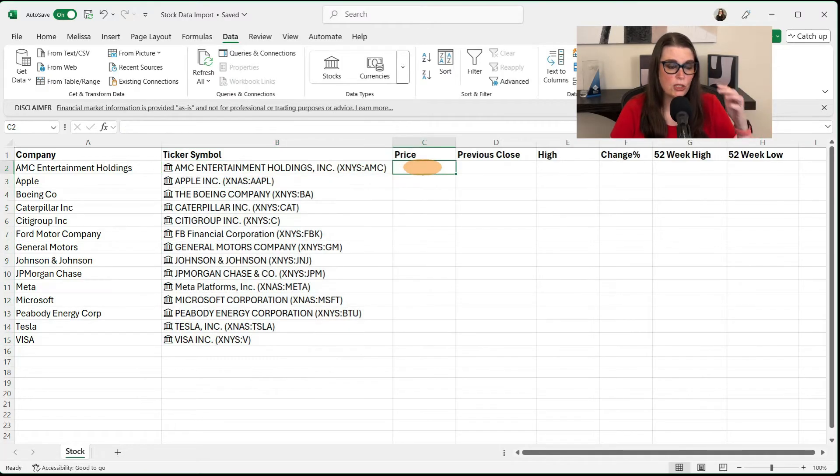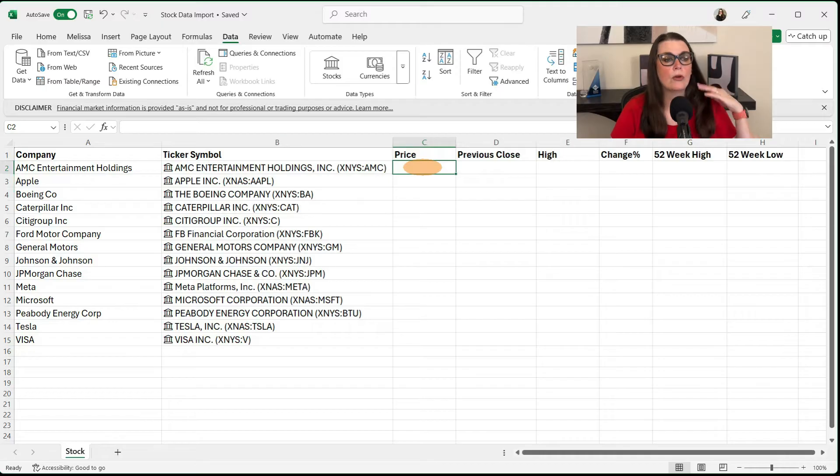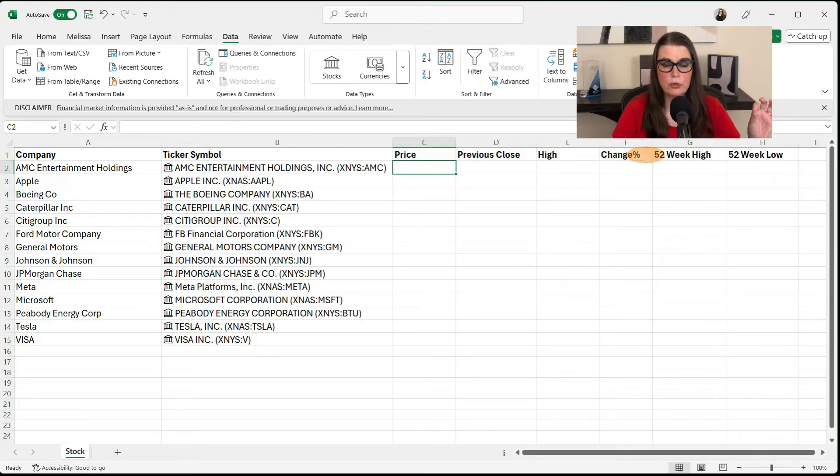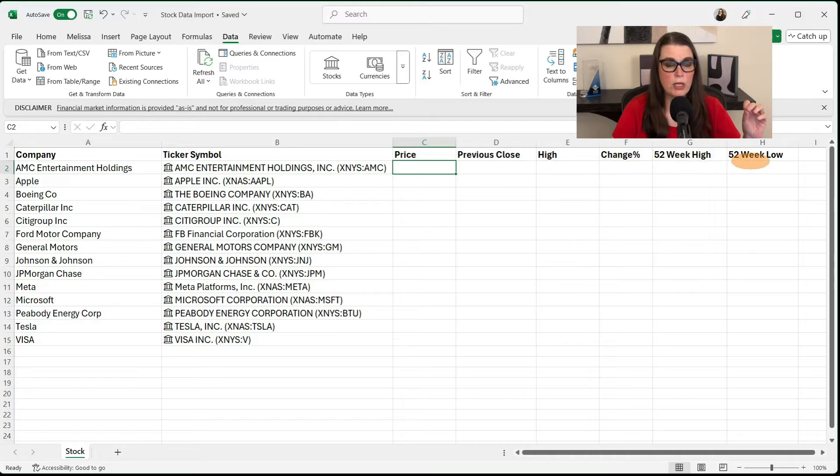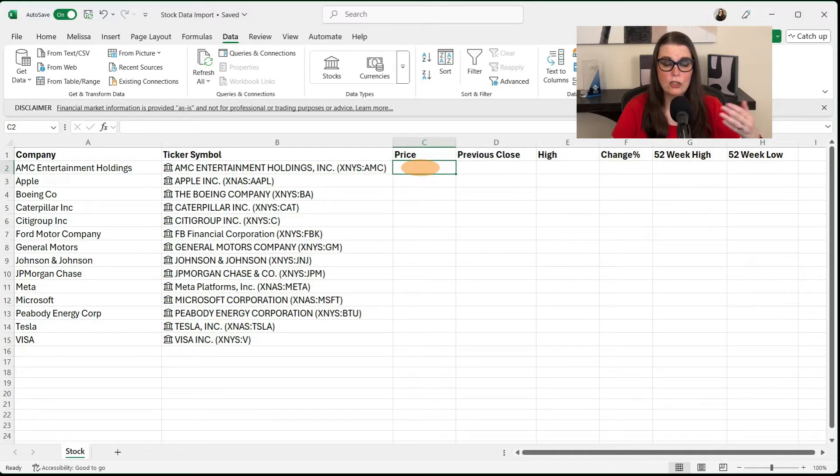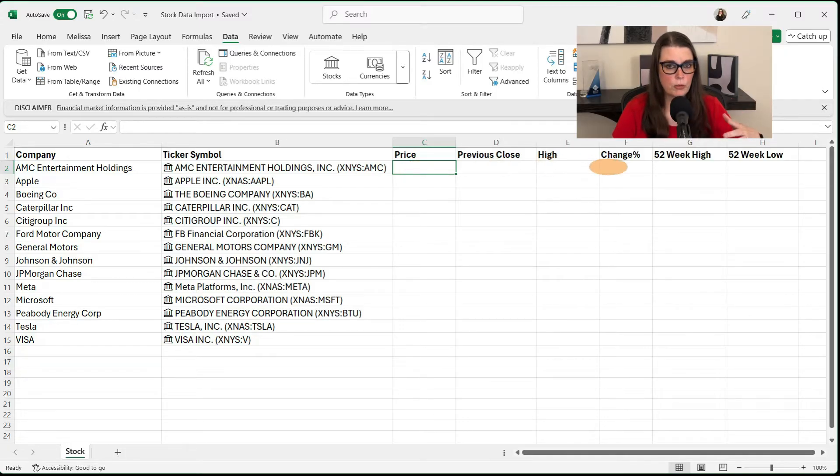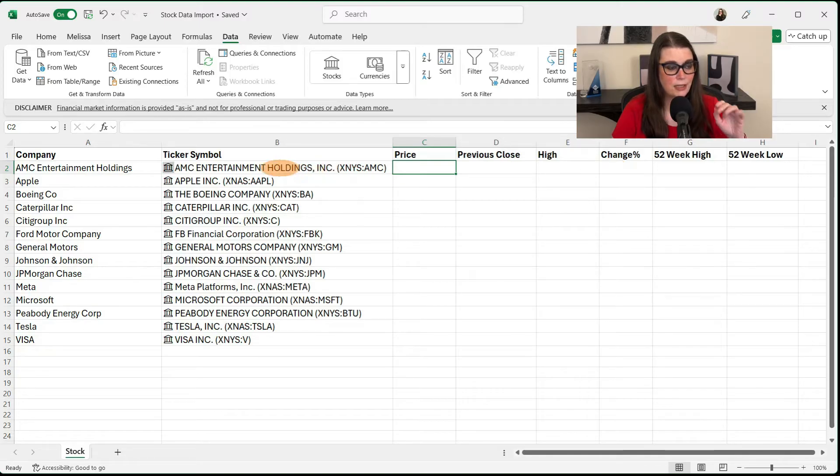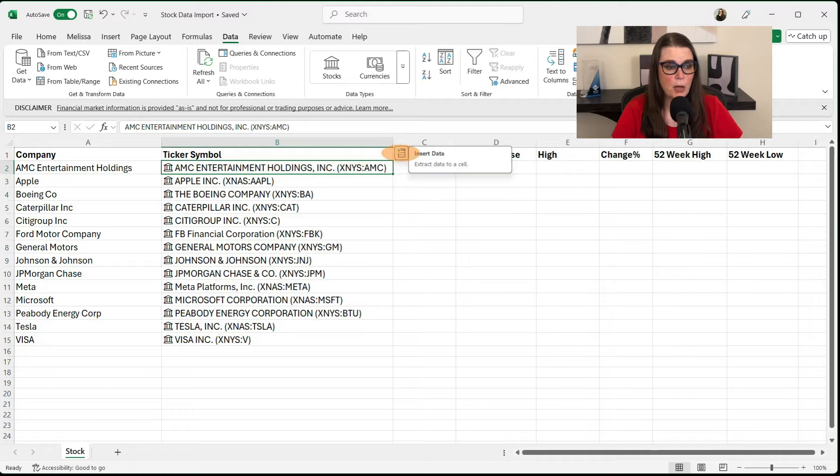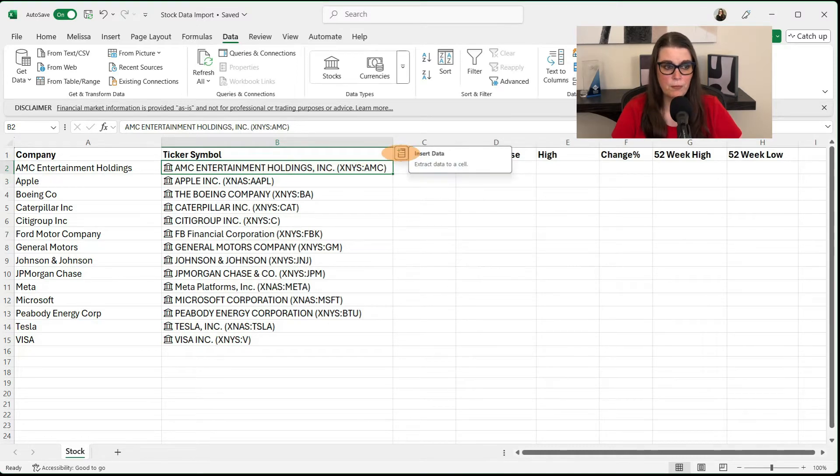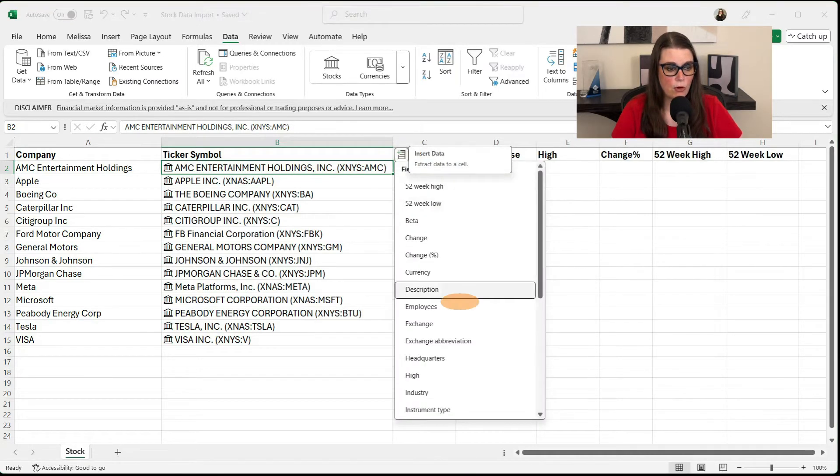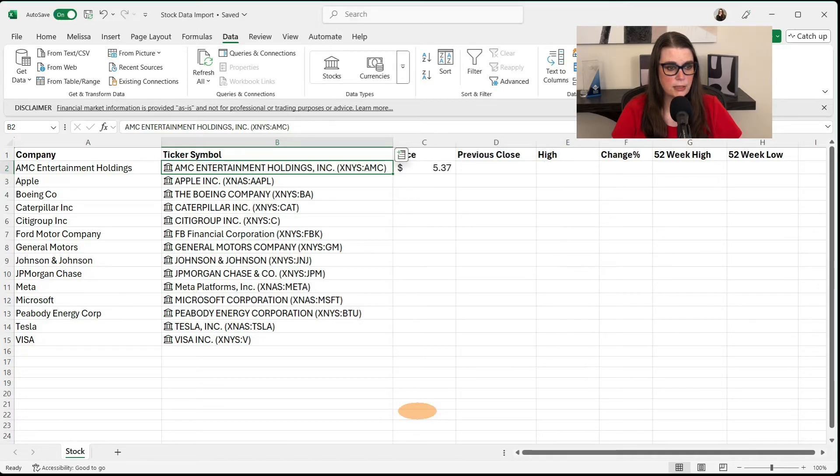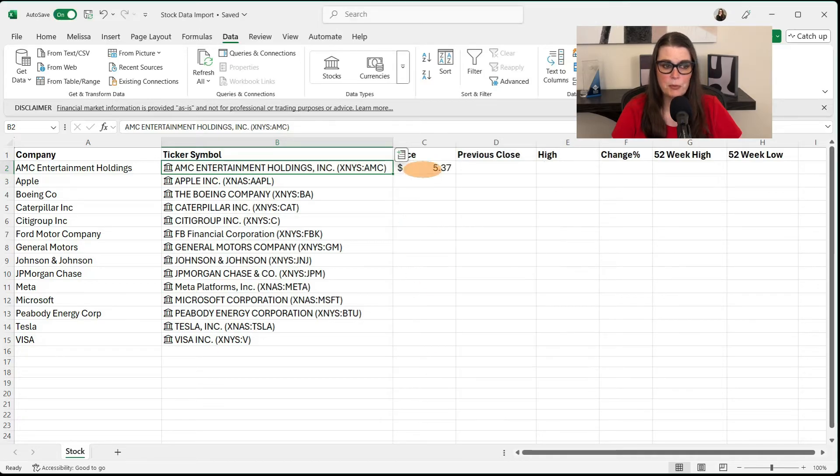So the information that we're trying to pull for all of these stocks is the price, previous close, high, change percent, 52-week high and 52-week low. Now, what's neat about this is normally to pull this information, we would have to come into each cell and do a function or formula. But that's not how this works. And this is really neat. Let's go ahead and select AMC. And we'll see this pop up here that says insert data. Now, we're going to tell it price. Let's find price, select it, and it puts in the price.